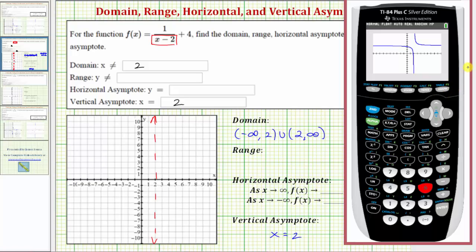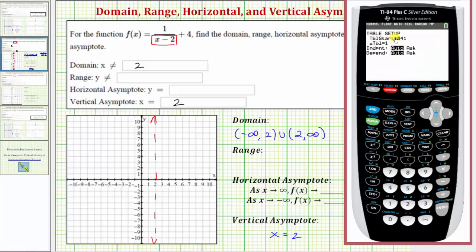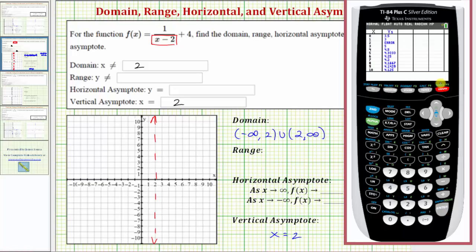Let's first check the table set. We'll press second window for the table set. Let's have the table start at zero, change by ones, and we have both of these on automatic. We'll press second graph for the table. Notice that at x equals two, y one, or the function value, shows an error, because x equals two is excluded from the domain.